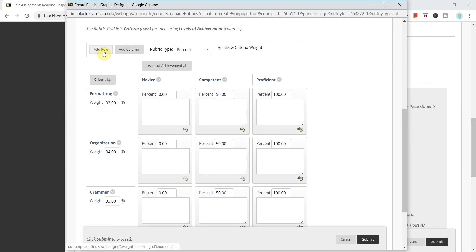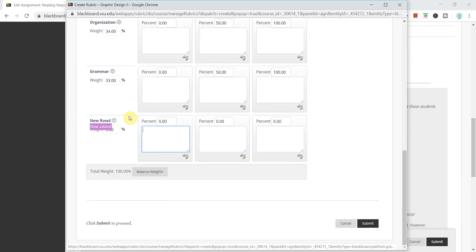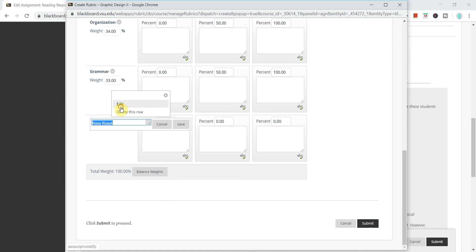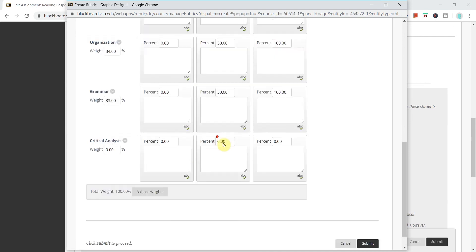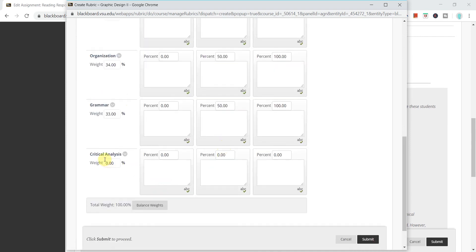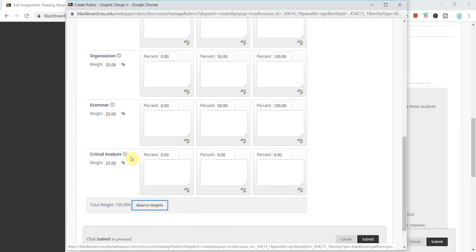I can also add a row so this is a criteria. If I want to add my next criteria here and click save, and then you'll notice that everything is weighted as a zero right now but I can just simply click balance weights and it will automatically balance the criteria here.